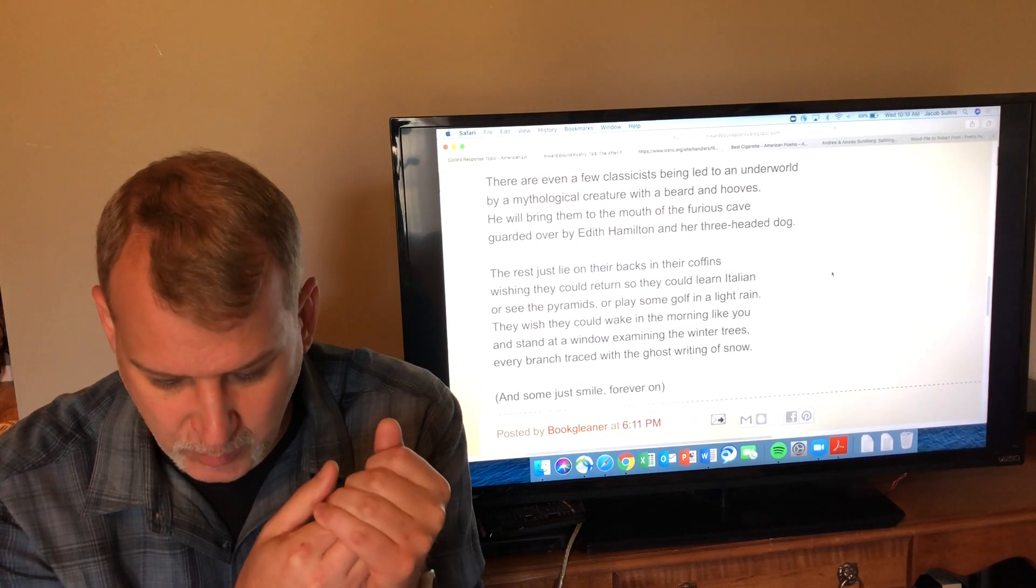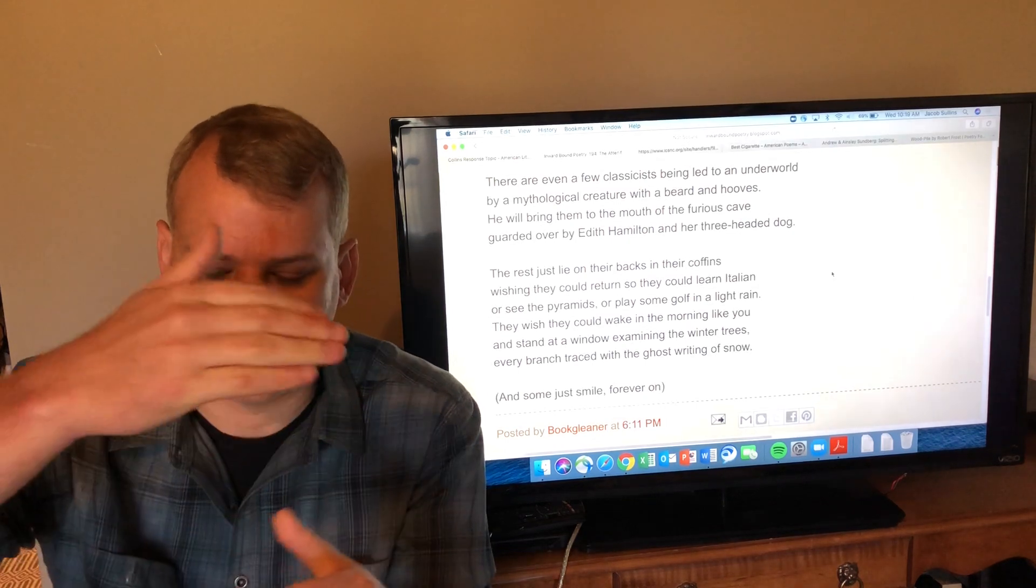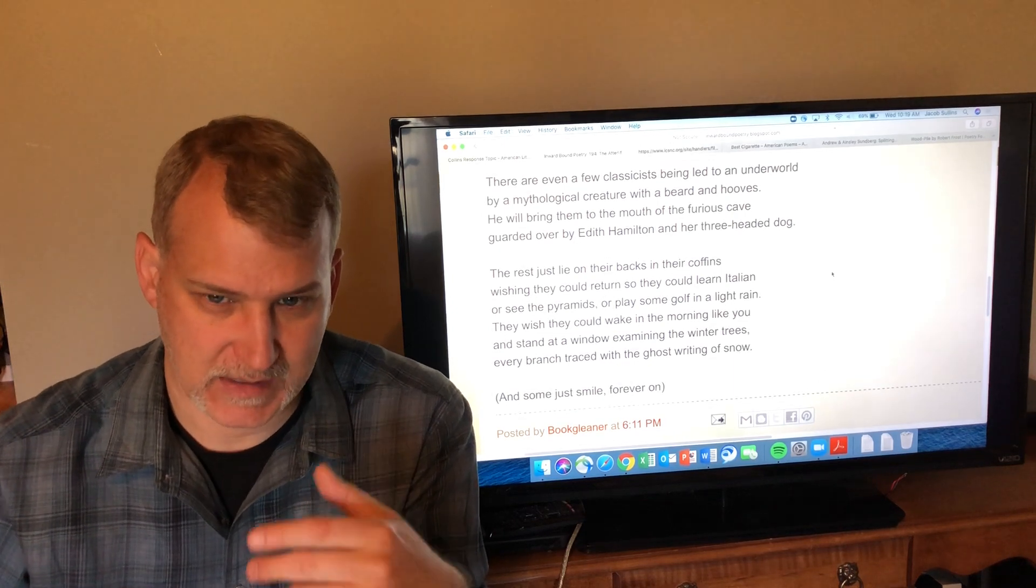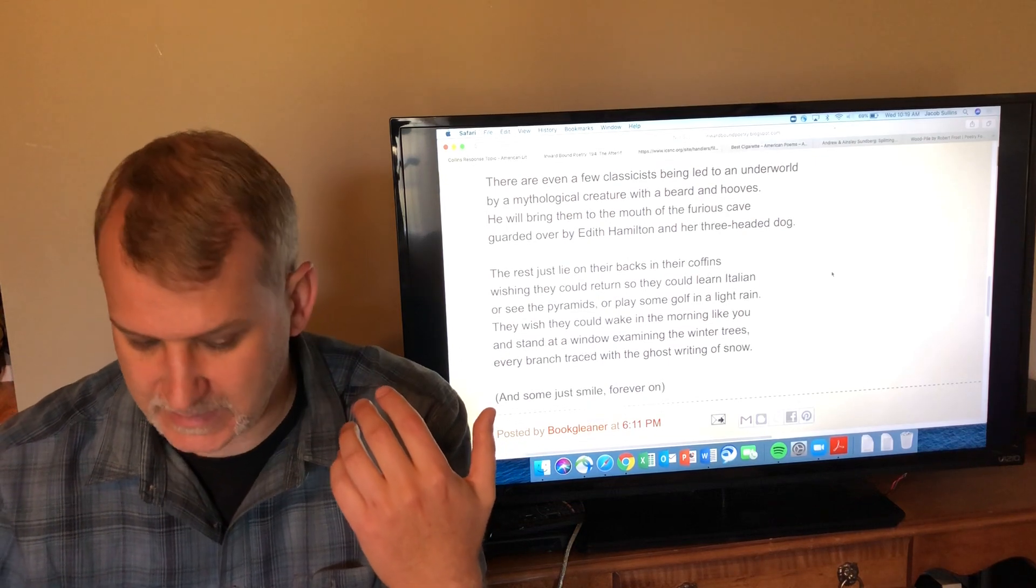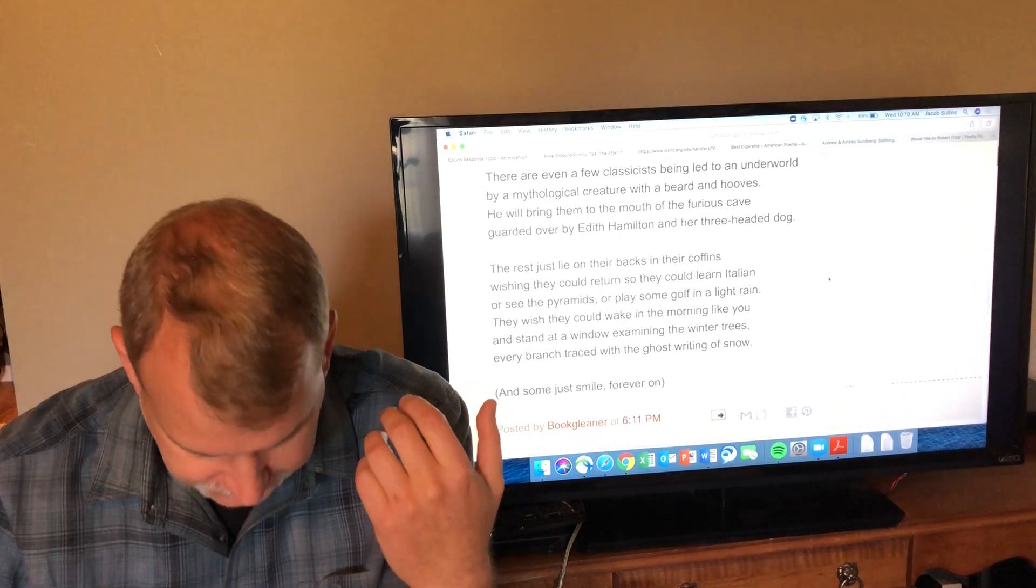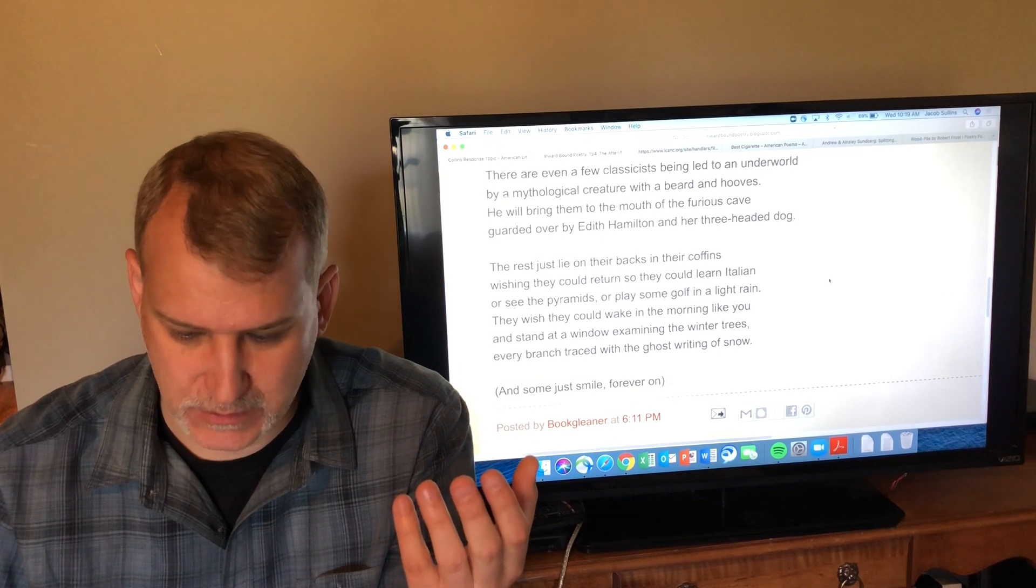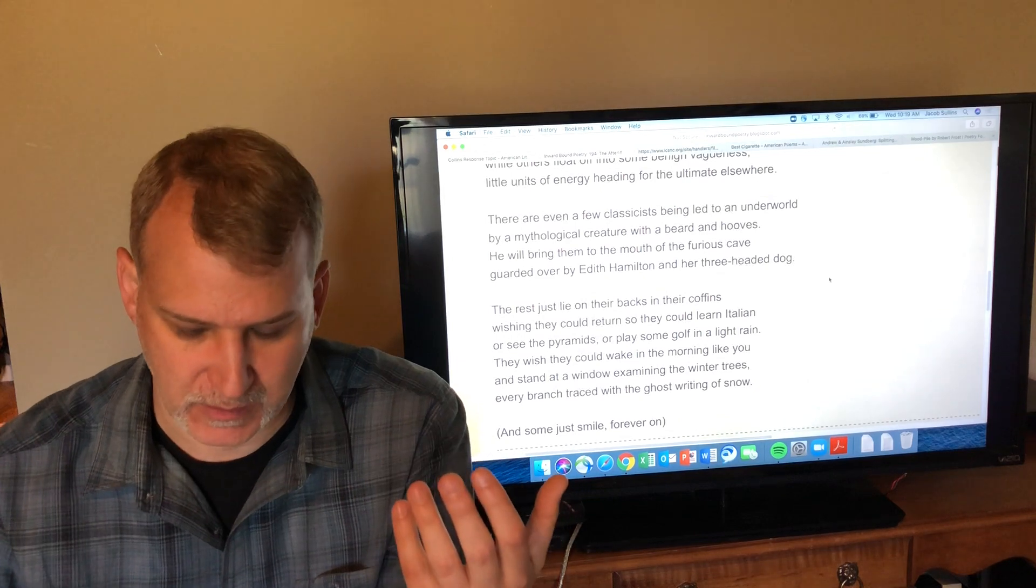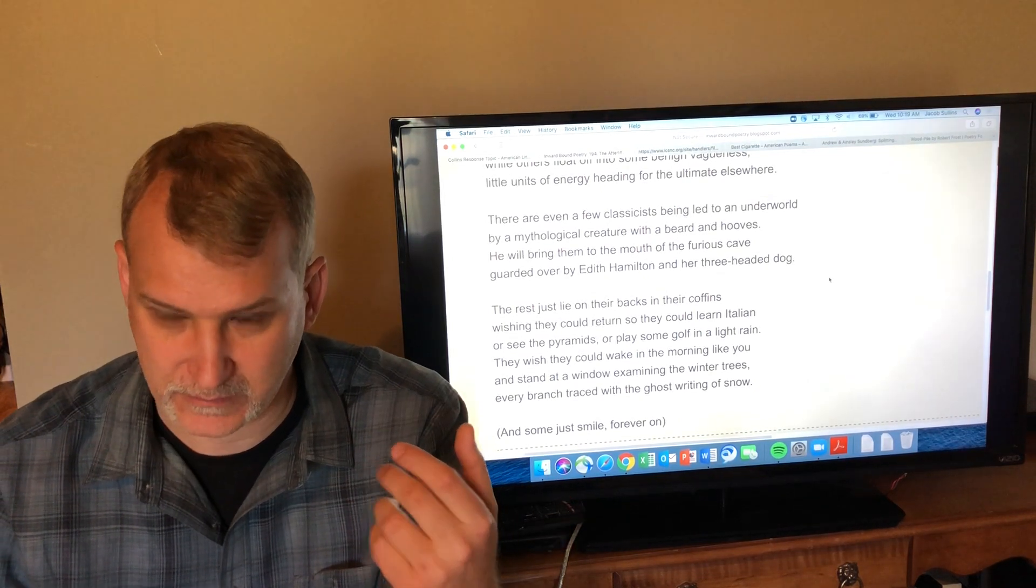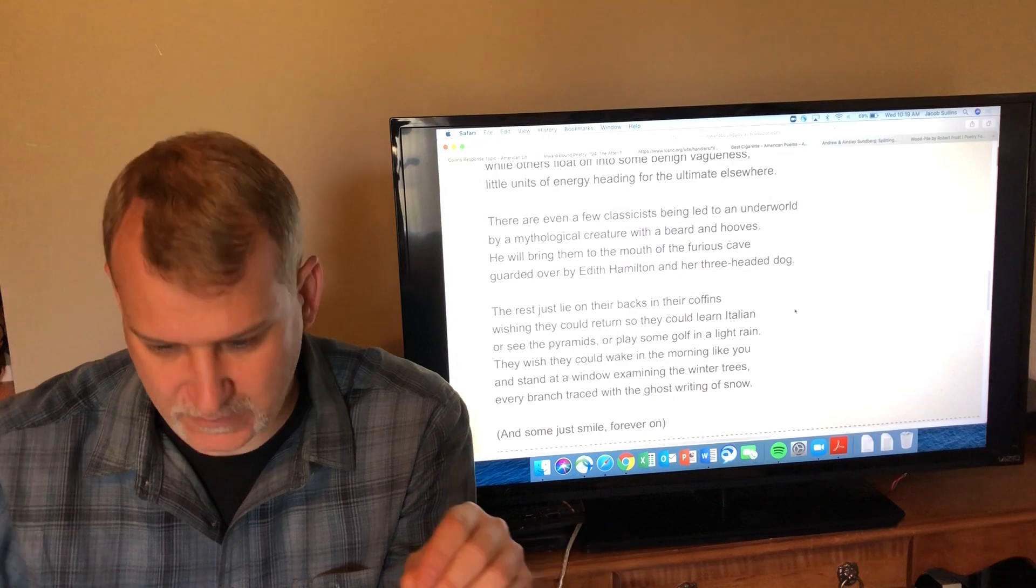'They wish they could wake in the morning like you and stand at a window examining the winter trees, every branch traced with the ghost writing of snow.' And so what you get is this circling back at the end—the dead all wish that they could have what you have, which is one more day, one more experience, one more day full of possibilities. They just want—they wish that they could have what you have, which is to still be alive and still have the available sensory experiences, even just looking out and seeing a pretty scene of nature. Everybody else is going off into whatever they imagined.